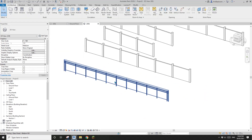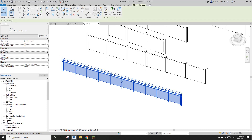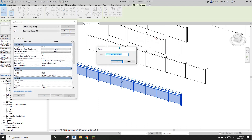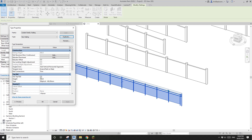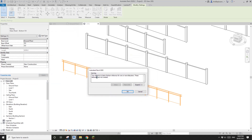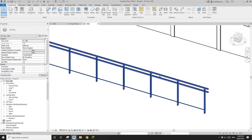I'm going to start from this one. Select this railing, go to Edit Type, and duplicate. I'll call it 'New Rail'. First, we need to get rid of the top rail — uncheck that. If I click OK, you will see a warning that the top reference is below. Just ignore it and click OK, so the top rail is gone.